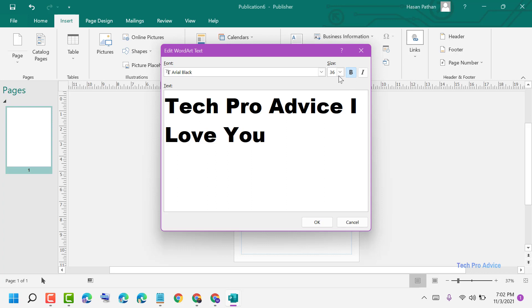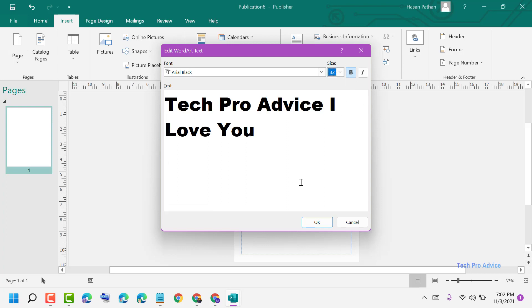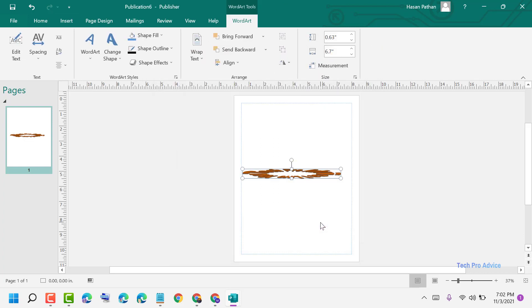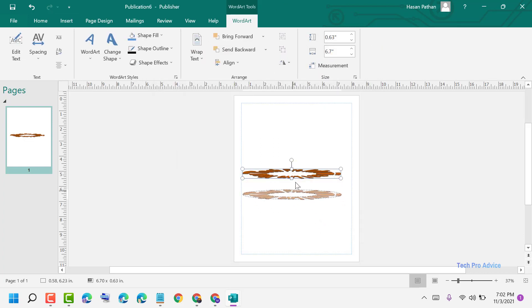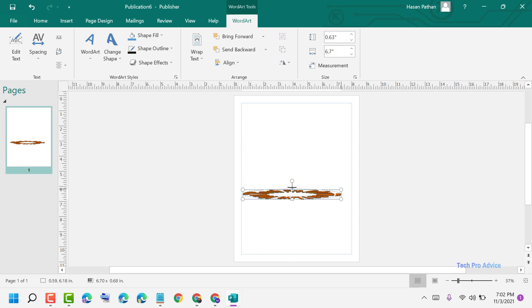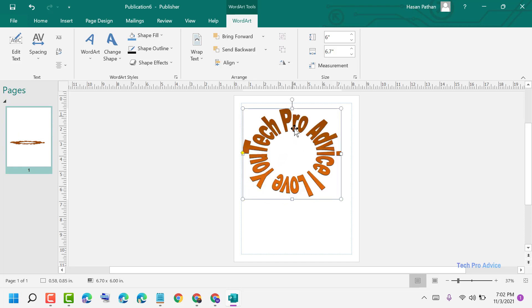You can change the size from here, then click on OK. Now you can arrange it like this.